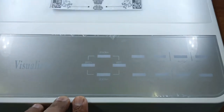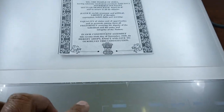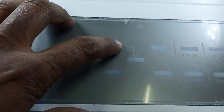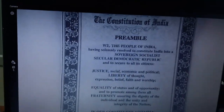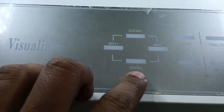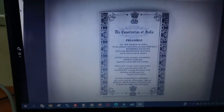To zoom the document, you just need to tap on the zoom button. Just tap and hold the zoom-plus button to zoom in, and you'll see the document zooming in. To decrease zoom, just press and hold the zoom-minus button and you will see the zoom decreasing.